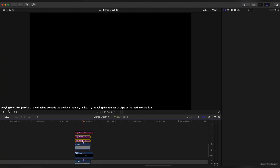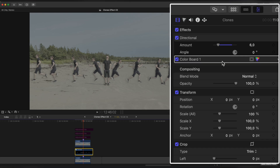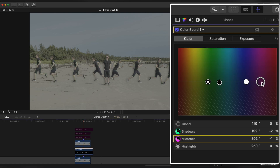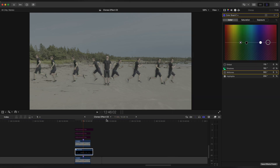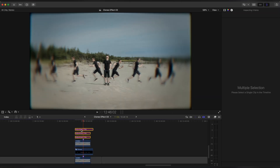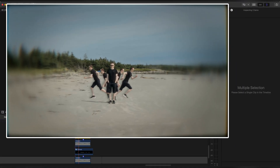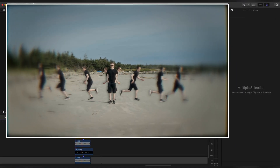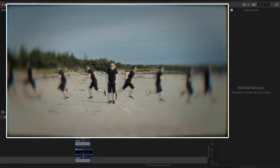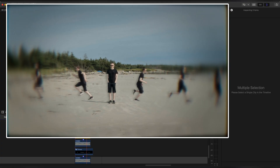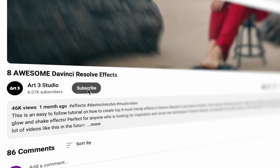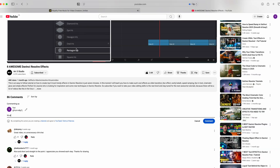Let's change the color of our clones a little bit more. And that's it. Thanks for watching guys — don't forget to like, subscribe and leave a comment down below. See you in the next video. Bye.